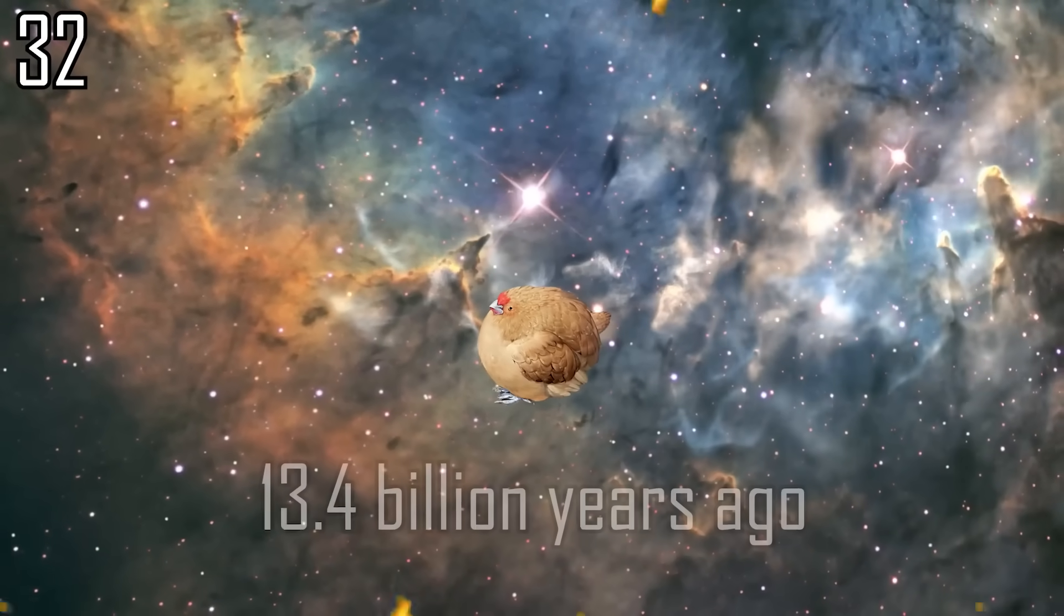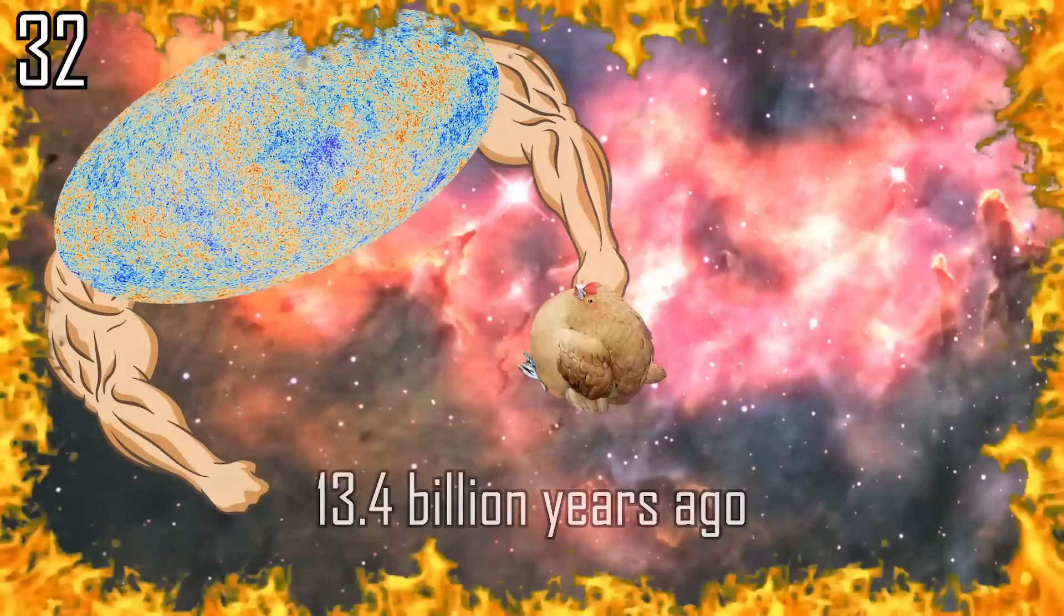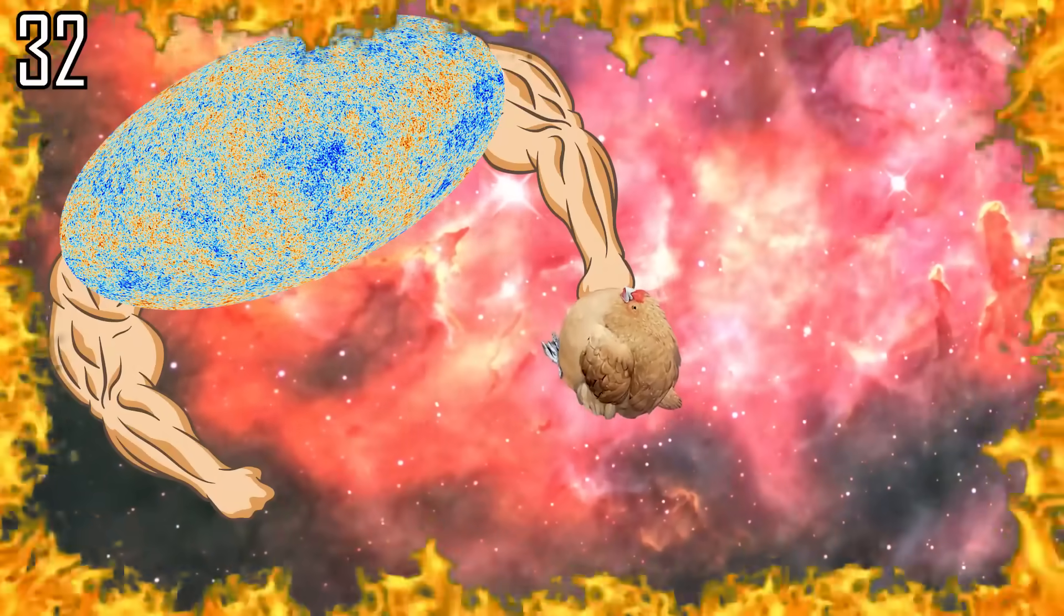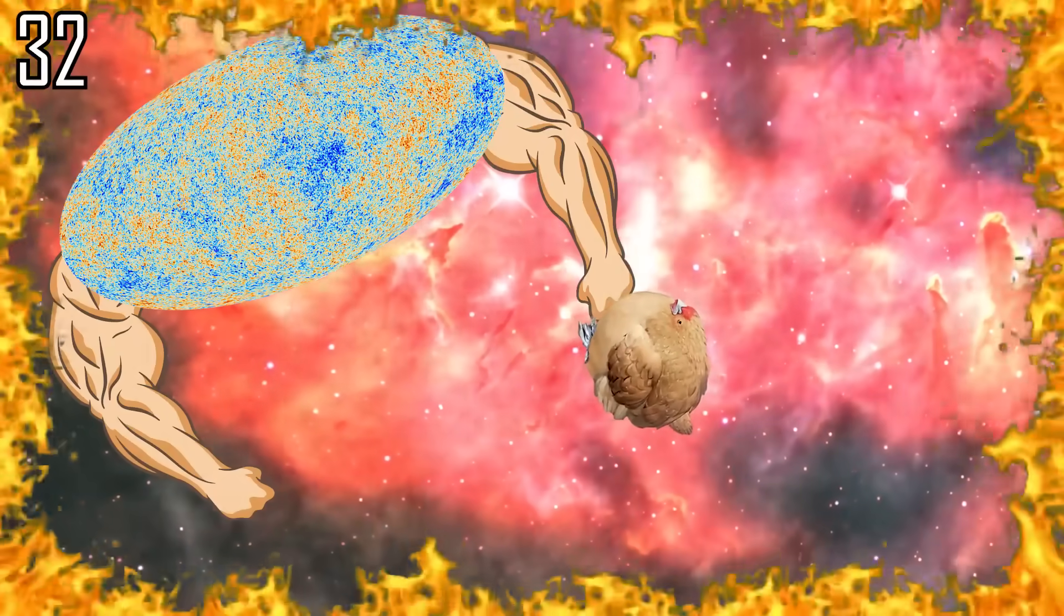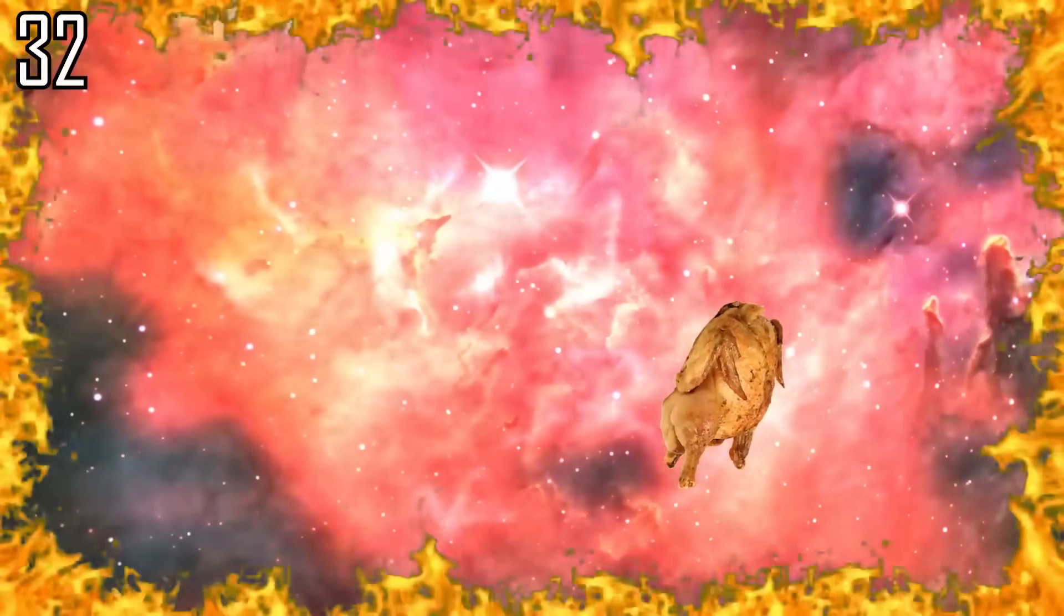Ah, the good old days 380,000 years after the Big Bang when the universe was hot enough to cook a chicken in around 1 hour.